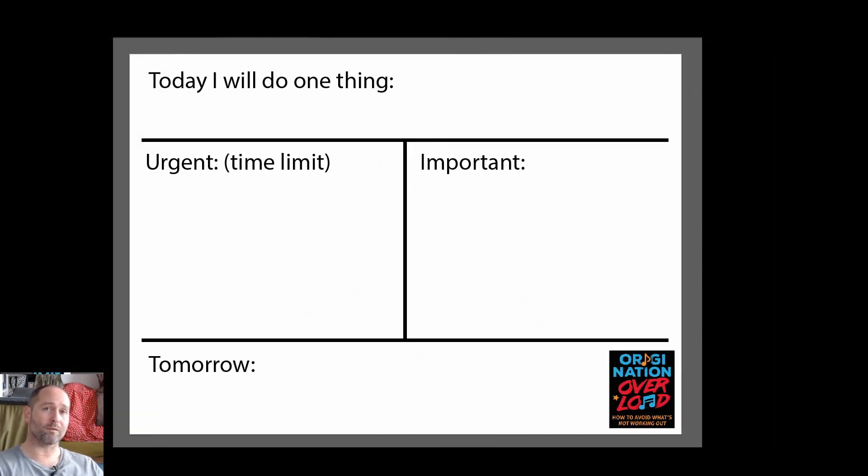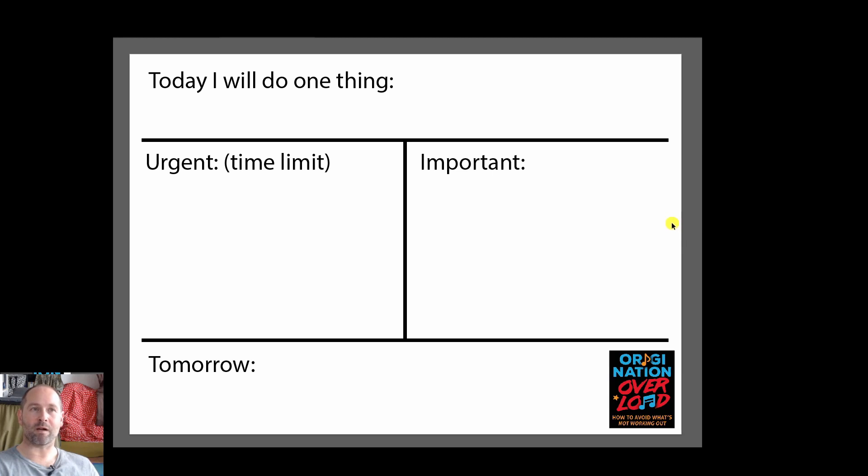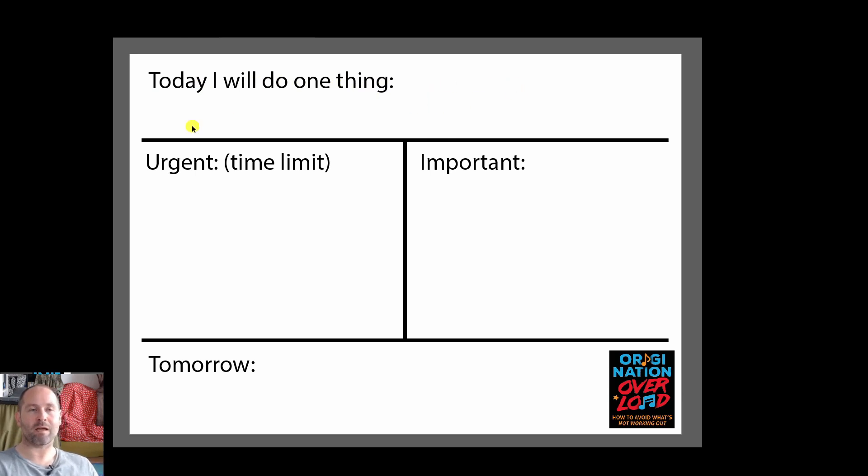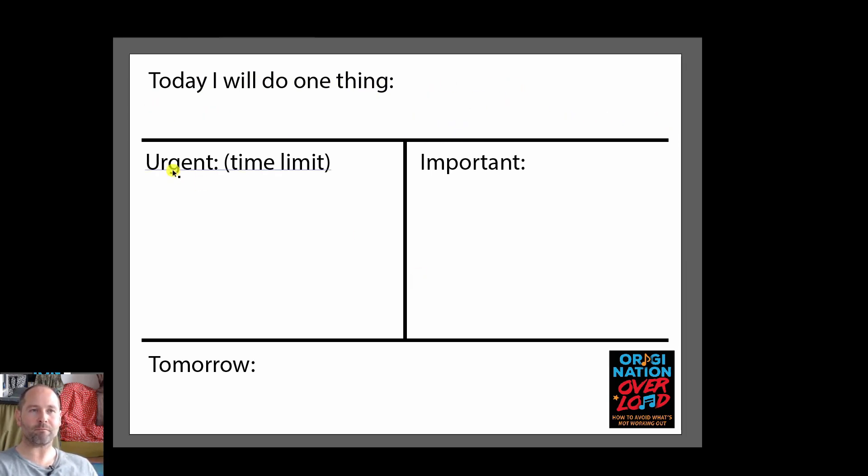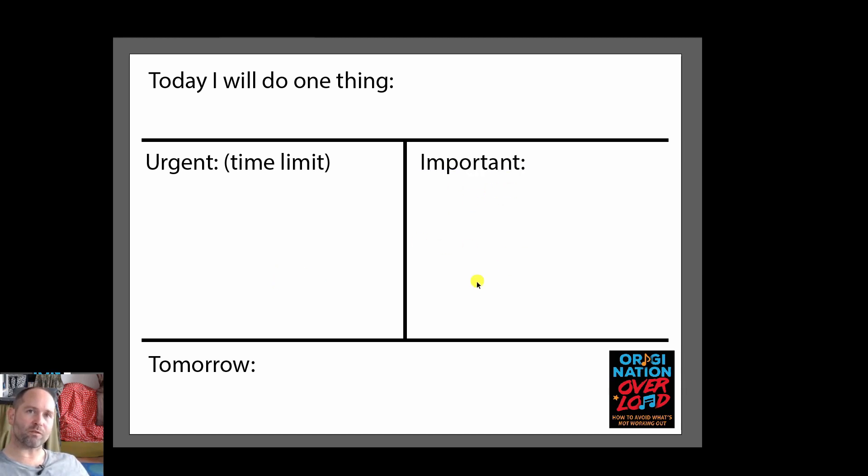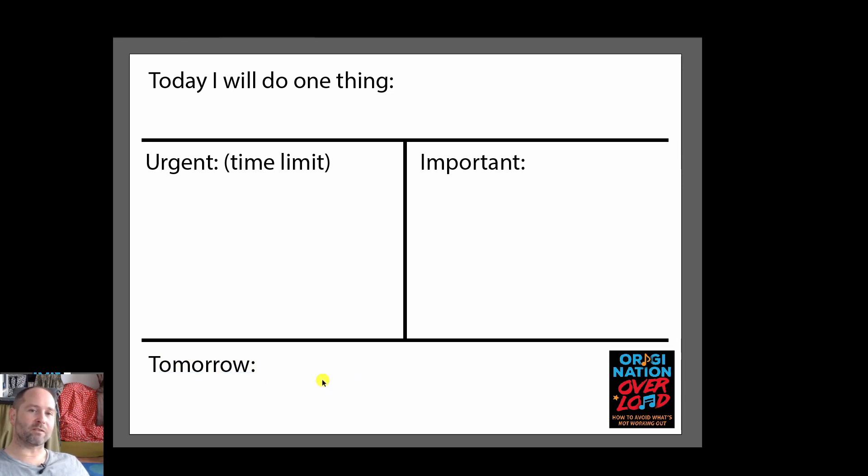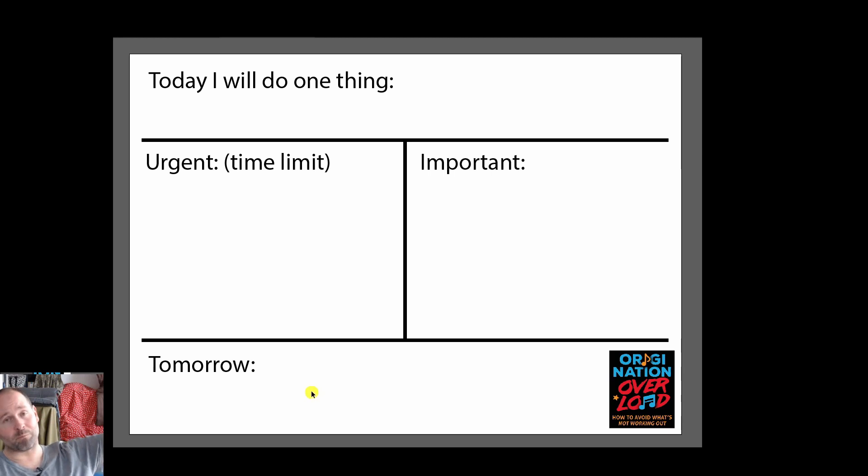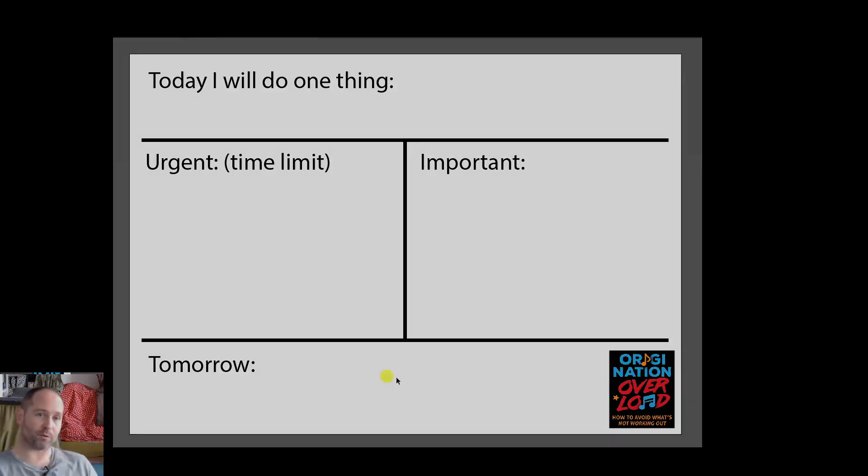The way I like to organize my day is normally before I go to bed I'll write a list and this list will be for the next day and at the top I'll write today I will do one thing and how I prioritize what to pitch here is I'll have two columns. One for urgent things which is normally things which have a time limit, things which need to be done soon and a list of important things and underneath that I'll have tomorrow which is a list of things which I'm not going to do today, some things which I'm thinking about which I'll possibly do in the future.